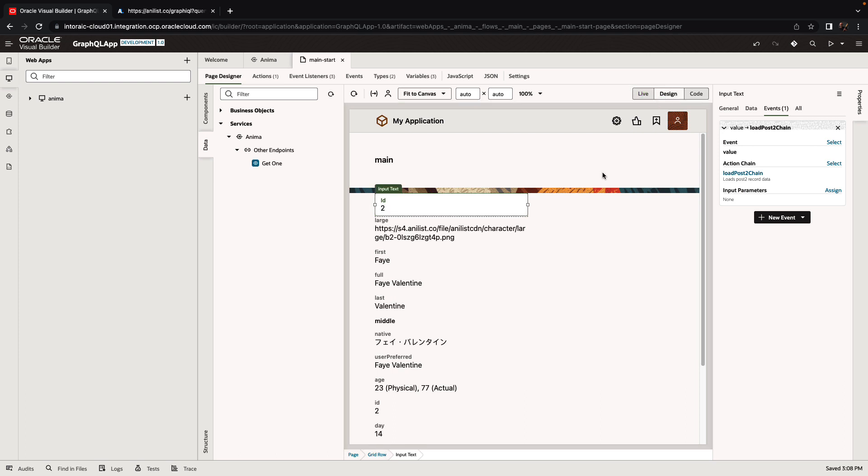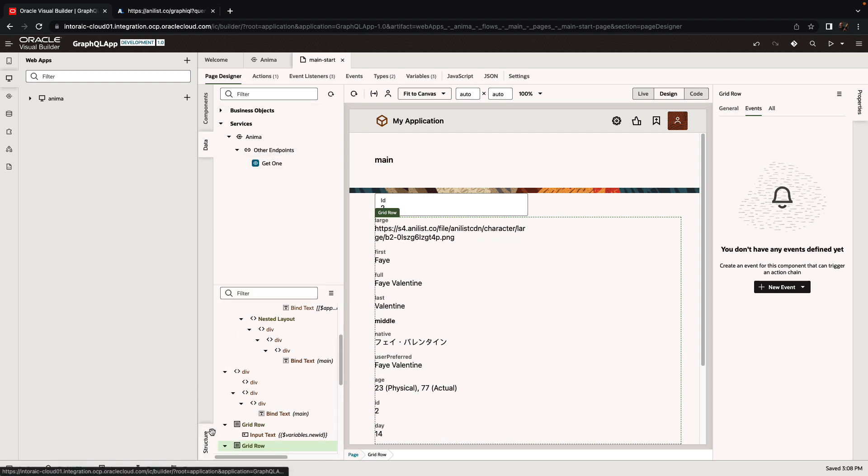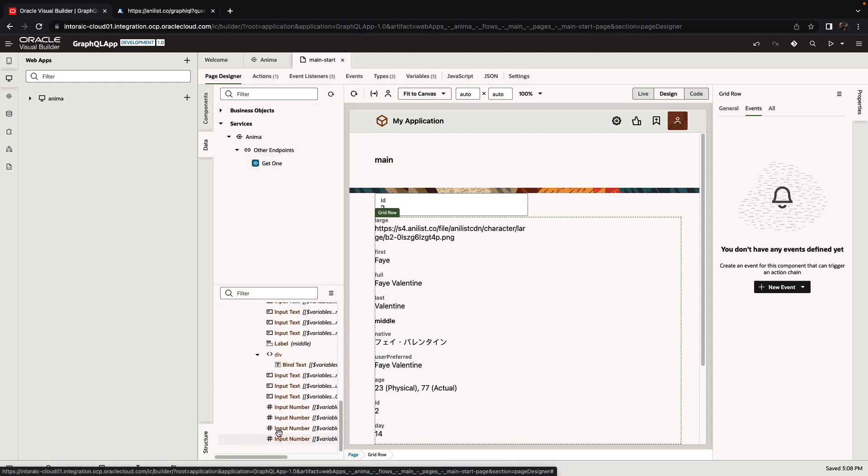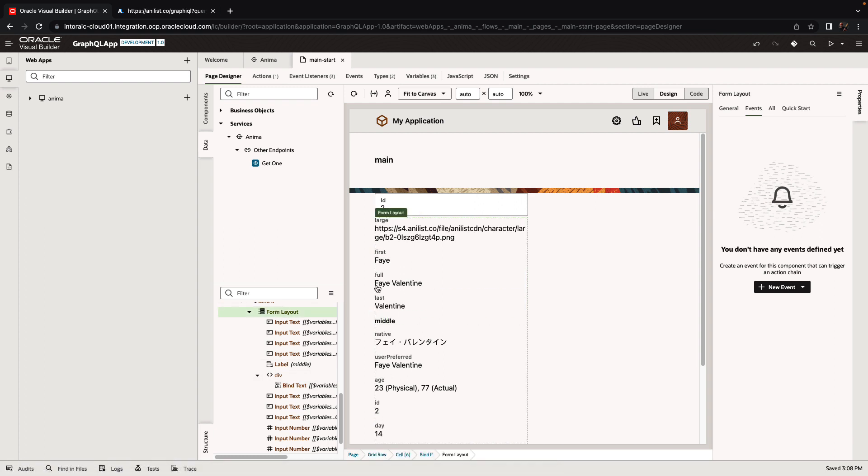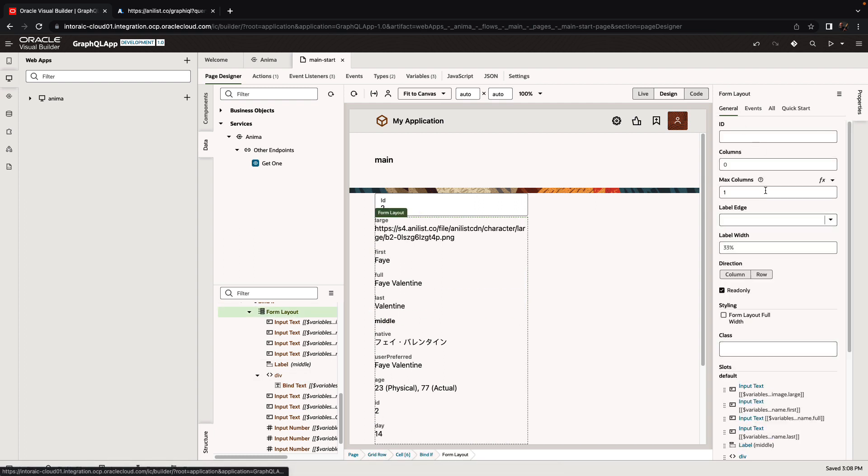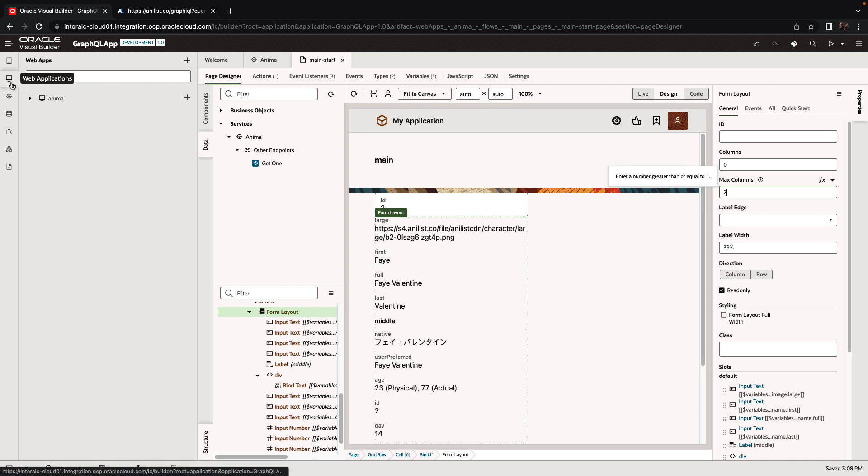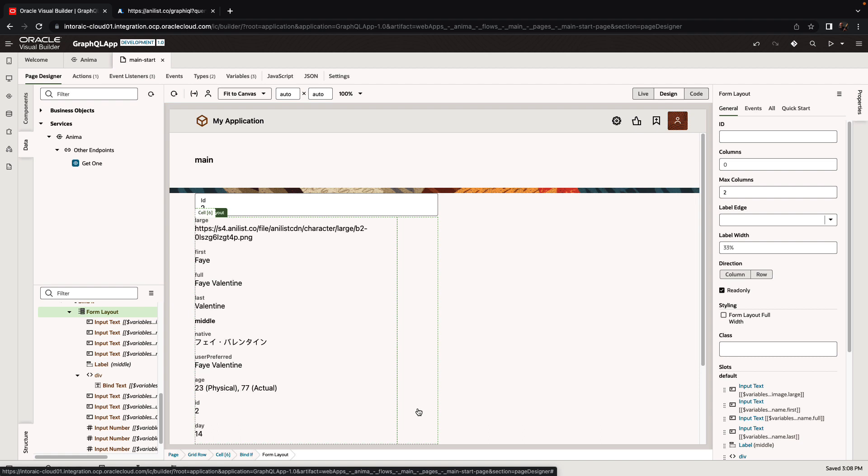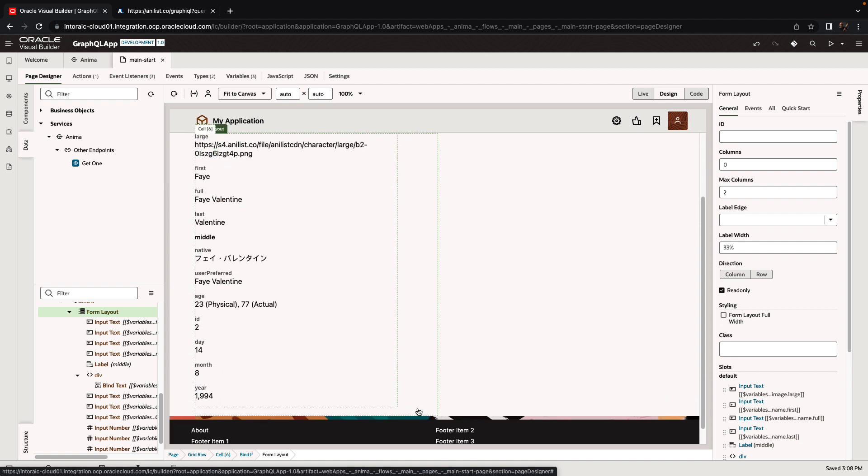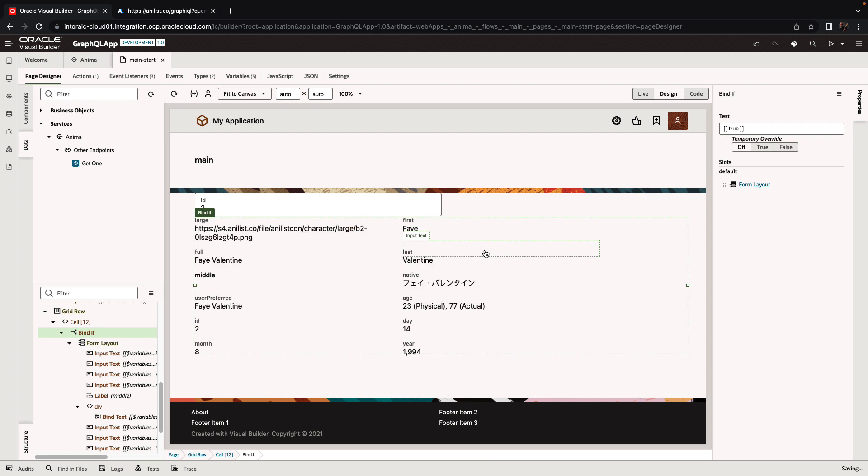Of course, you can customize this page to make it look a little bit different. If we look at the structure pane over here, we're inside the form. So we can set the form to have multiple columns, like two columns, and make it maybe a little bigger.